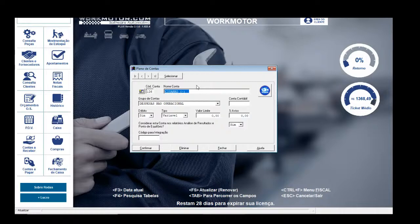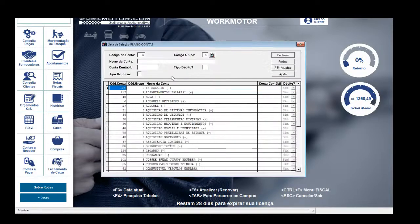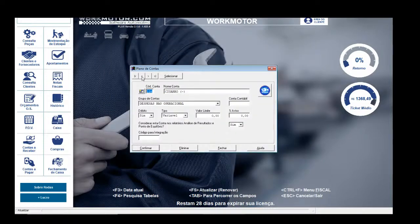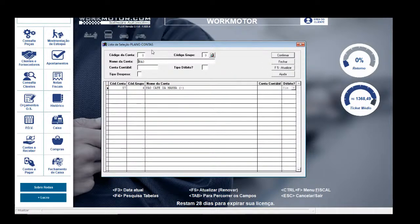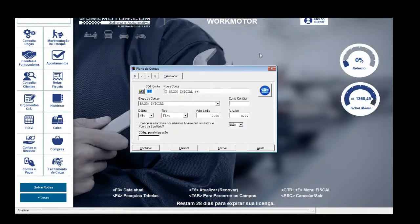Por exemplo, se você quer controlar quanto gasta com cigarro por mês — porque a empresa é o seu ganha-pão — você tira do seu pró-labore, do seu faturamento, o valor para comprar o cigarro. Já vem por padrão no sistema 125 contas: entradas, saldo inicial, plano de contas de compra de pão, por exemplo. As contas disponíveis em qualquer versão do sistema já têm praticamente tudo que você precisa para gerir o financeiro da sua empresa.